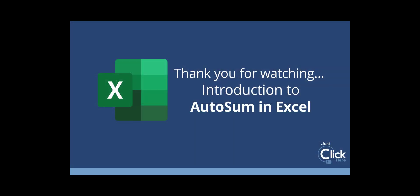So that's a really quick introduction to using the AutoSum function in Excel.